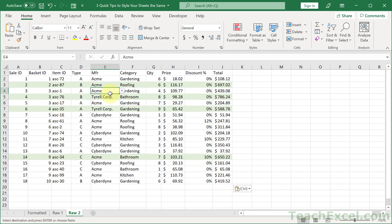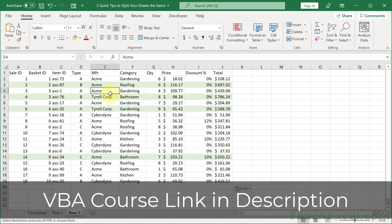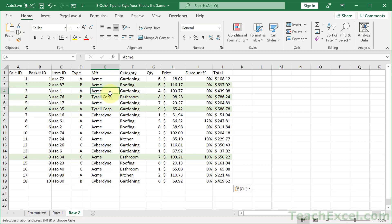Now the next thing you may want to do is use macros and VBA to automate that, so you just click a button and have it apply to every worksheet. That's a little beyond this tutorial, but I have a full Excel VBA course that will take you from beginner to expert. If you want to save yourself hours of time every week, check out my full VBA course — link is below. When you take the course, you get full email support with me as well, so you'll never be lost or left behind.